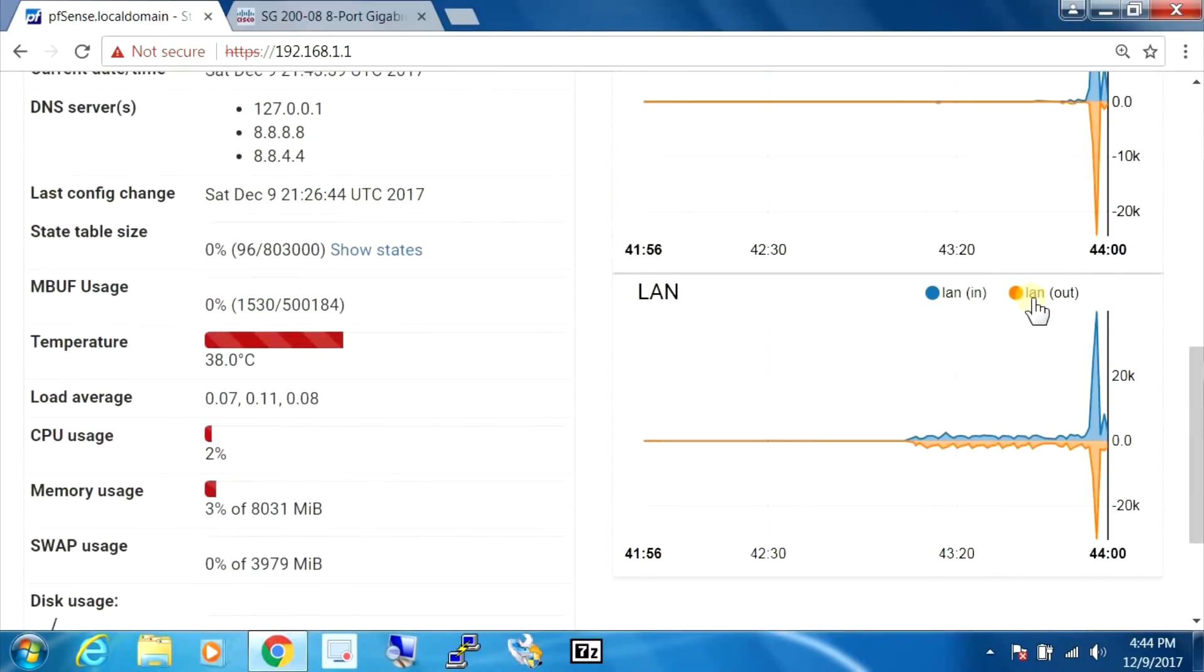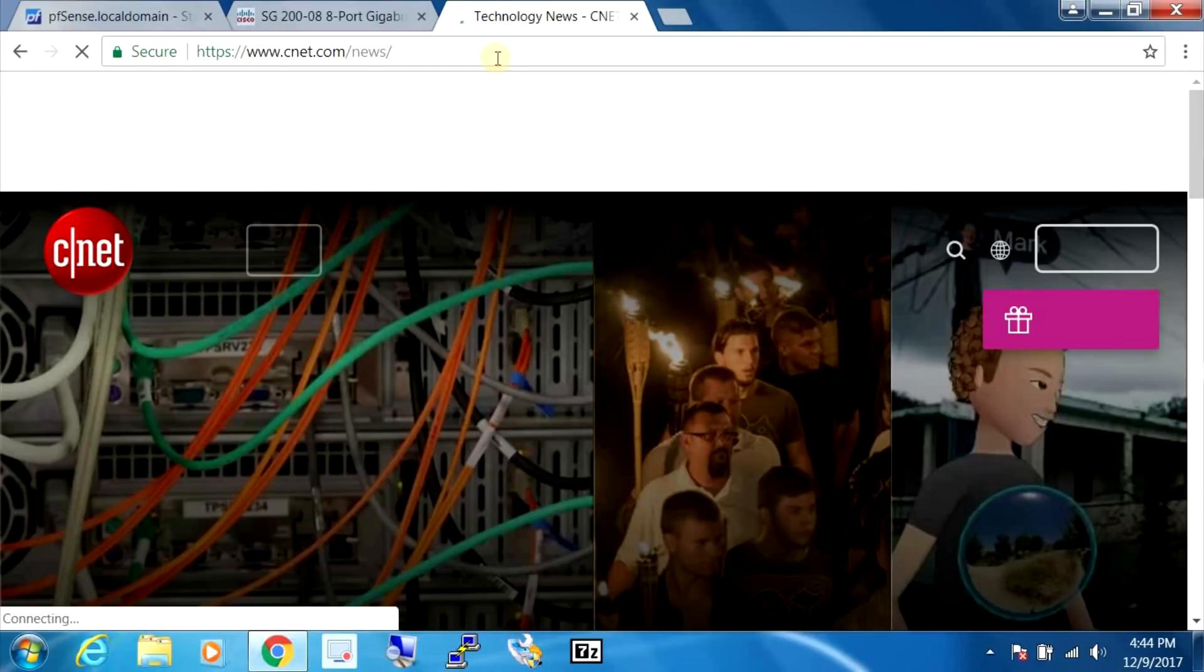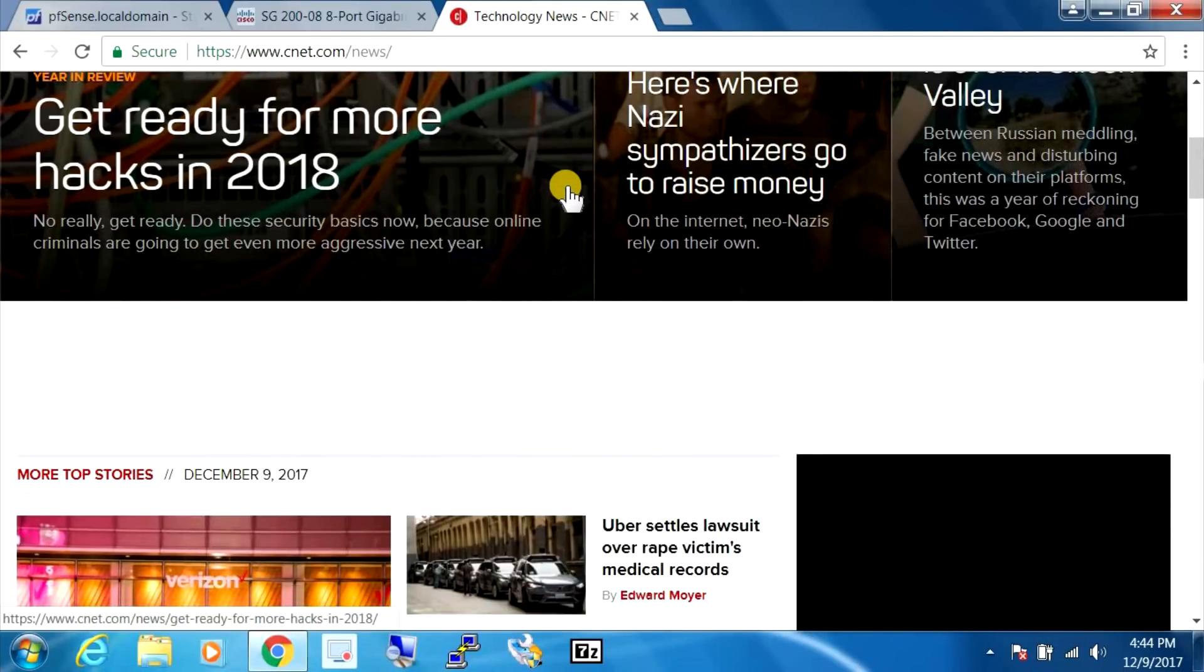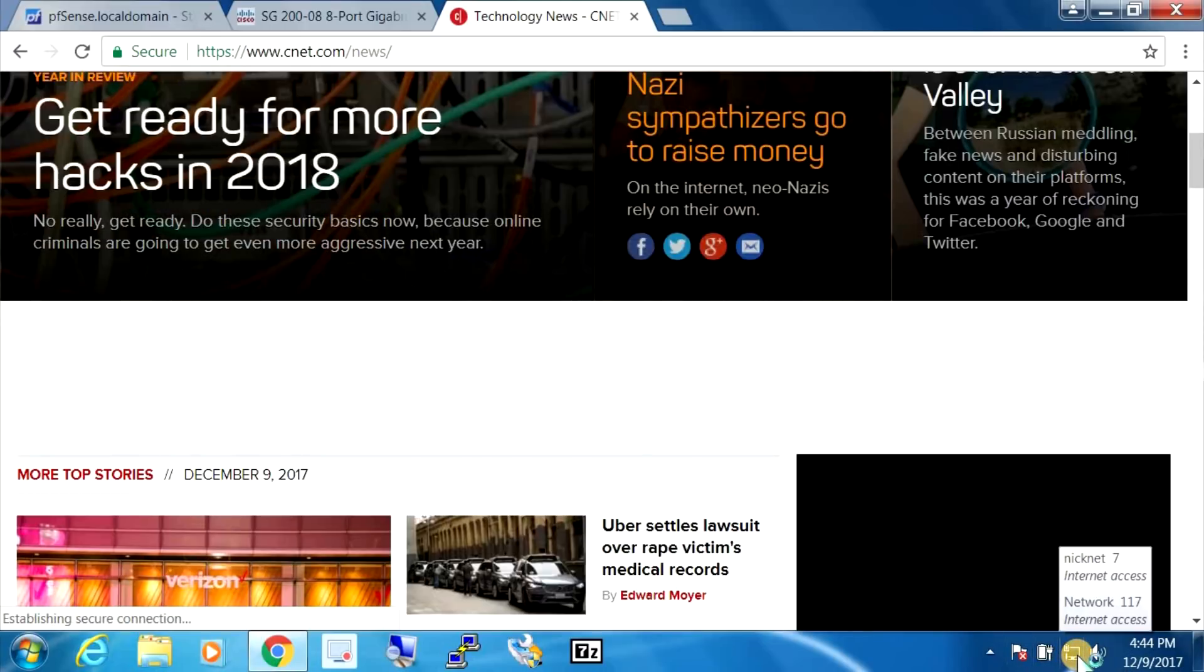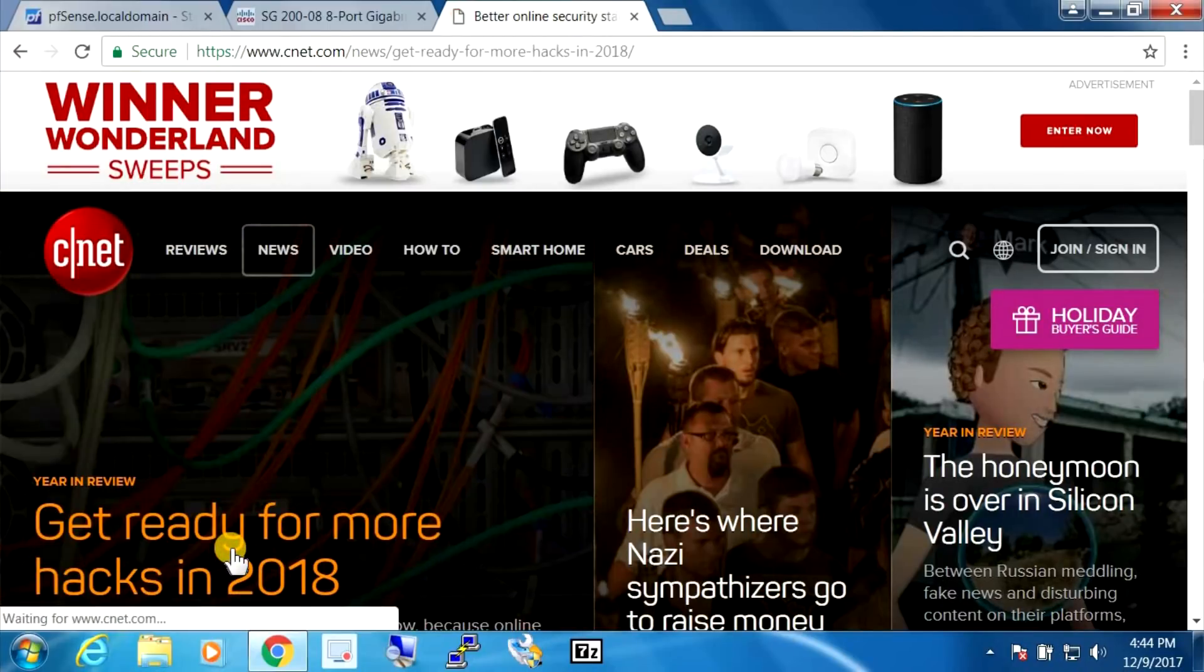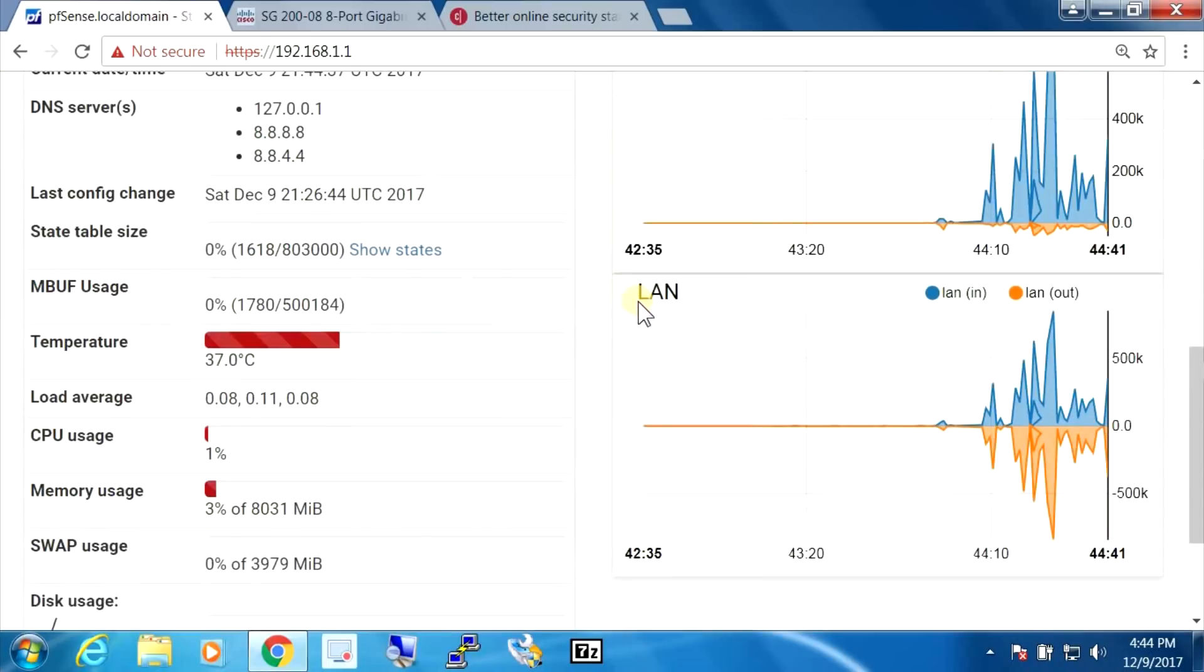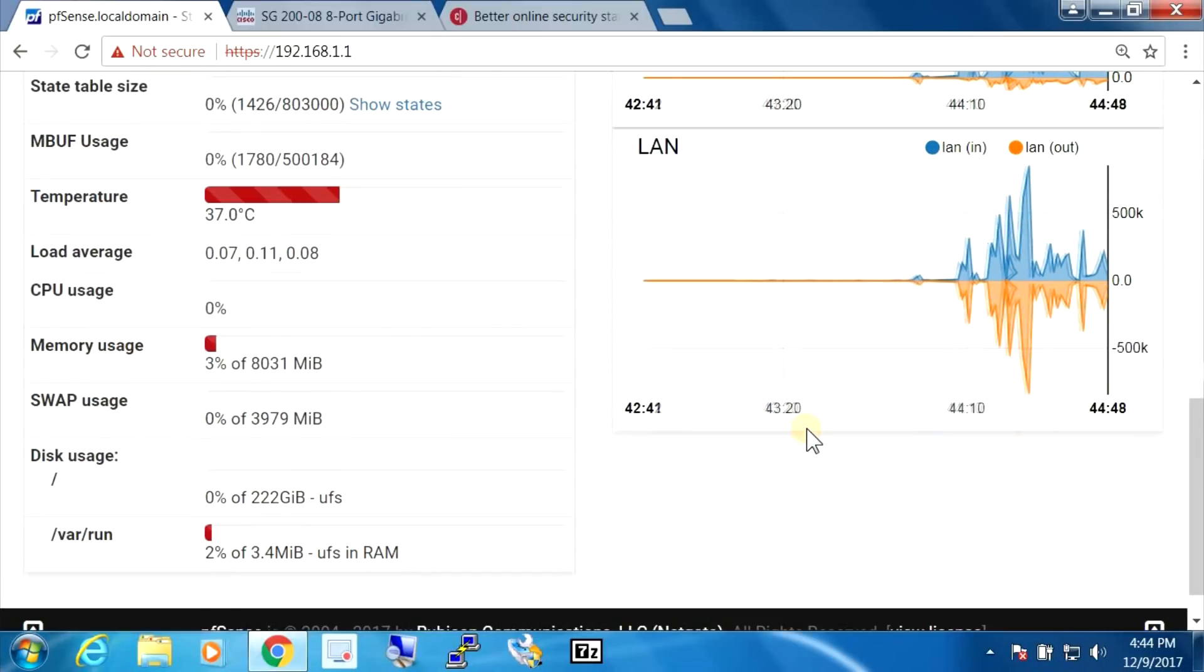So this shows us that everything is working okay. So I'm going to open up another tab here and just go to some random tech news site, and we can see that everything is working okay. I'm going to disable the wireless off my notebook just to make sure that everything is working, and we can see I'm now only connected through the LAN interface. Let's pick something here. And everything is still working. If we go back we can see that the LAN and the WAN interface are showing us traffic here.